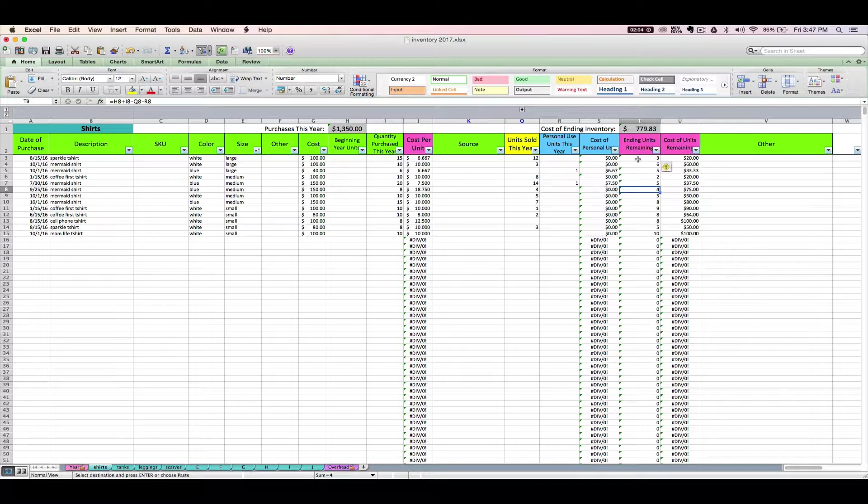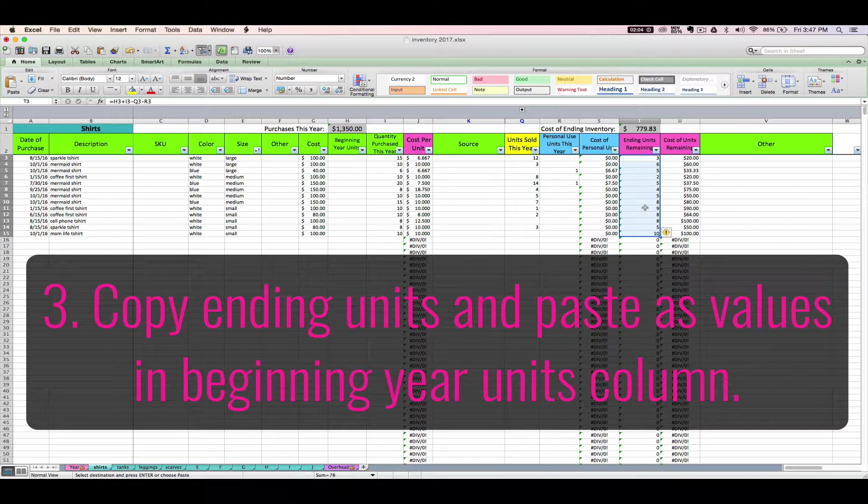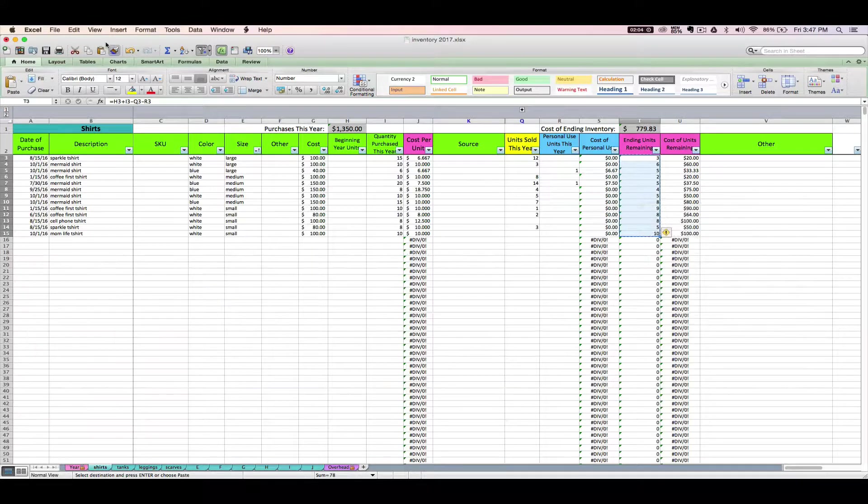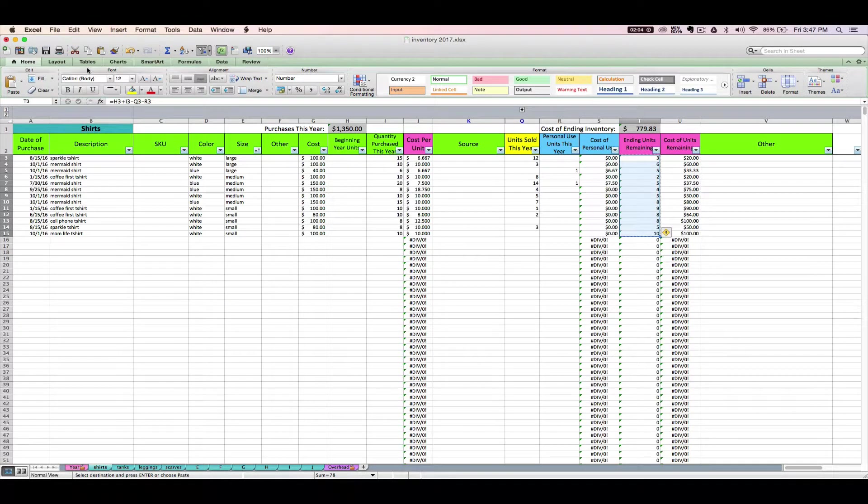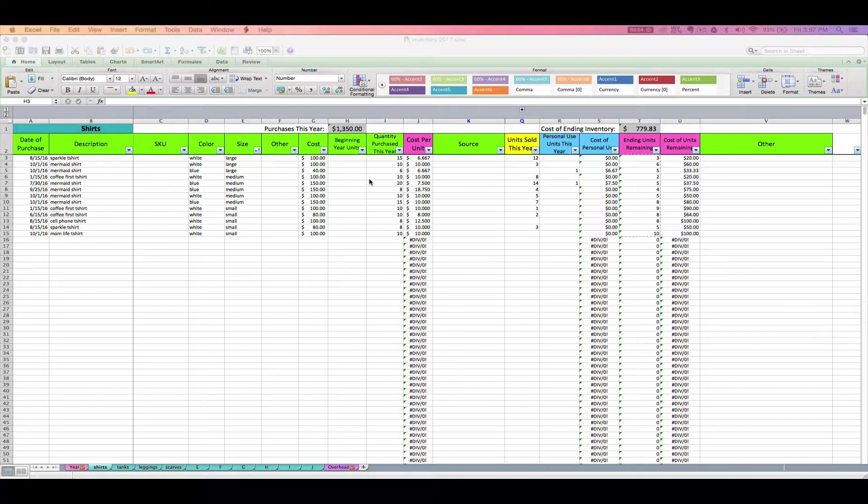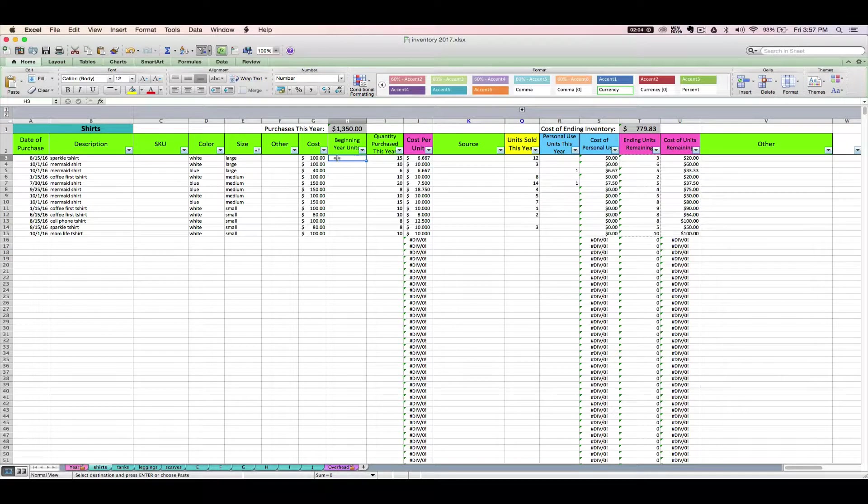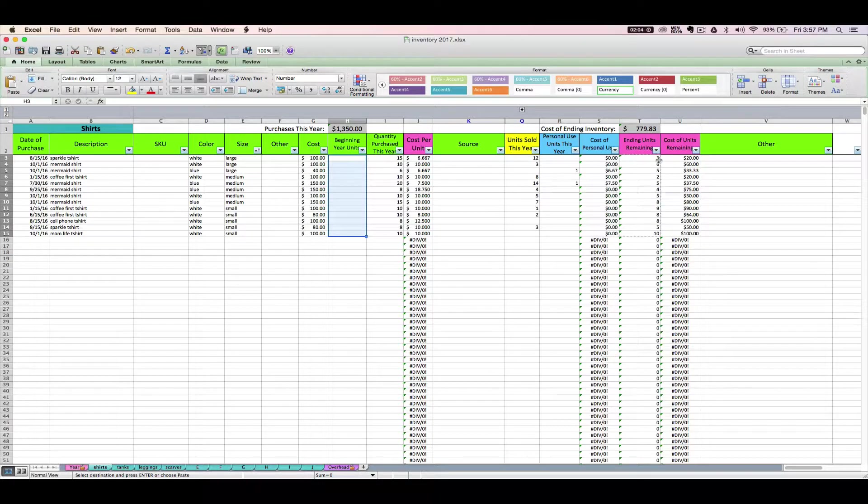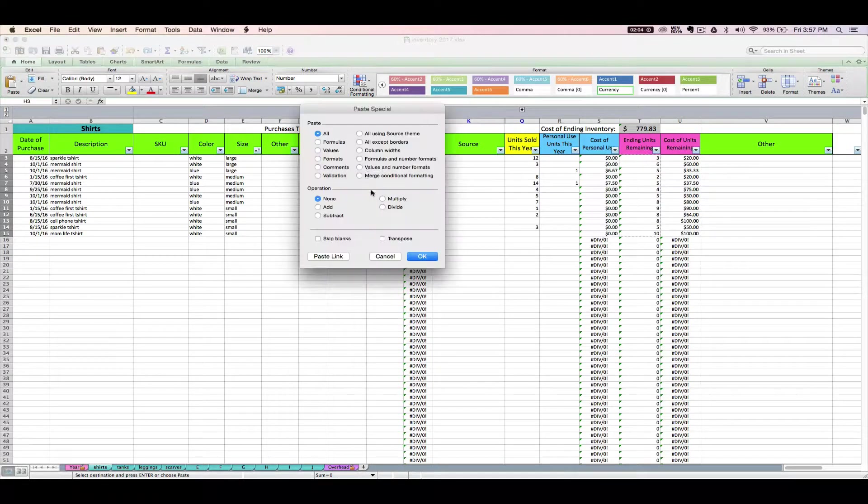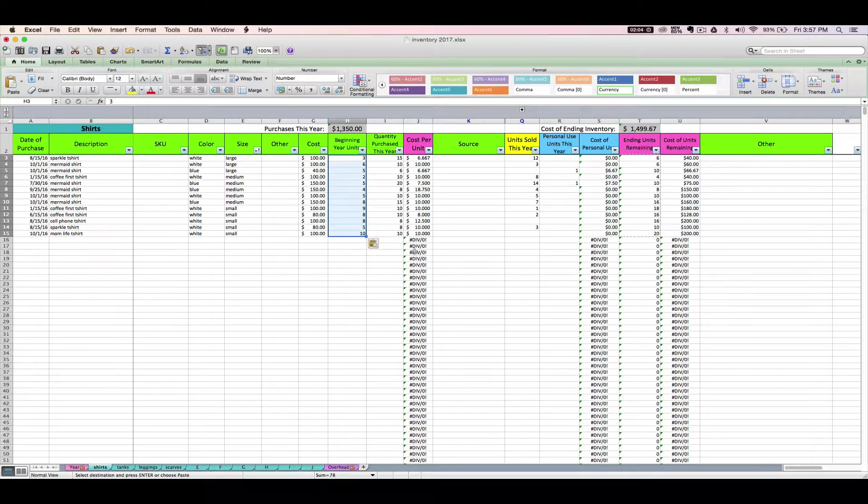Our next step is we are going to copy our ending units remaining. Just the cells that have actual numbers in them. Right-click, copy, or edit, copy. And then we want to copy those into the beginning your units. So click the first beginning your unit cell, or you can highlight all of them. Just make sure that you start even with what you're copying.